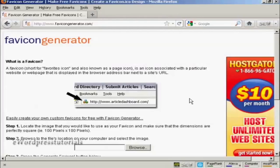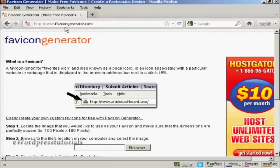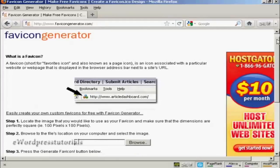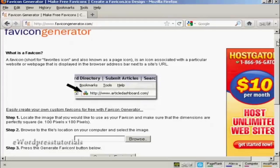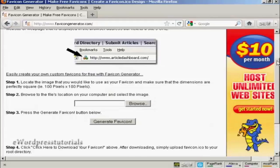Now I'm going to use a free favicon generator which you can find at this website here, favicongenerator.com. And that will shrink my favicon file down to the correct size and put it into the correct format.